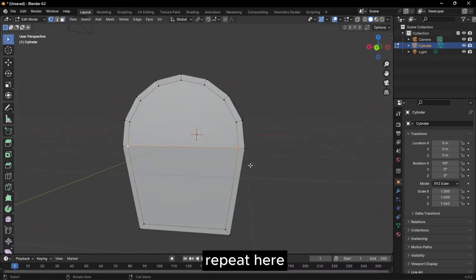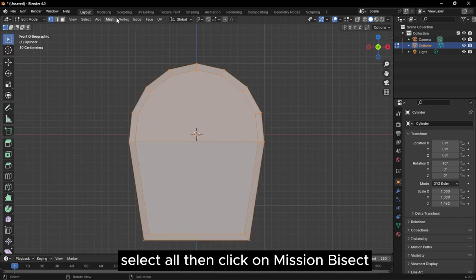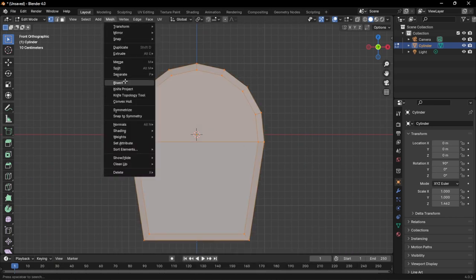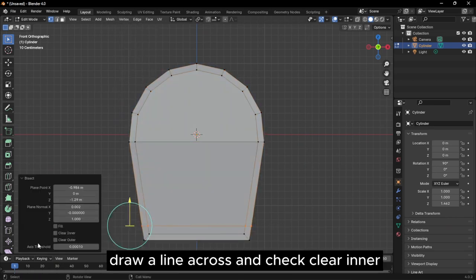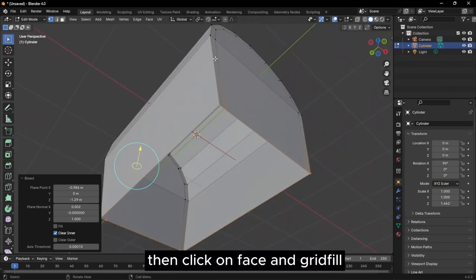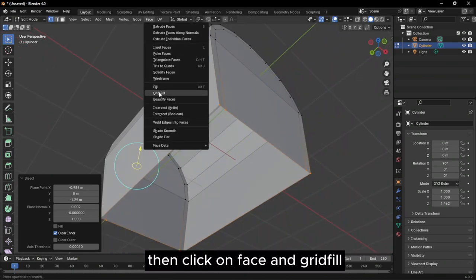Repeat here. Select all, then click on mesh and bisect. Draw a line across and check clear inner. Then click on face and grid fill.